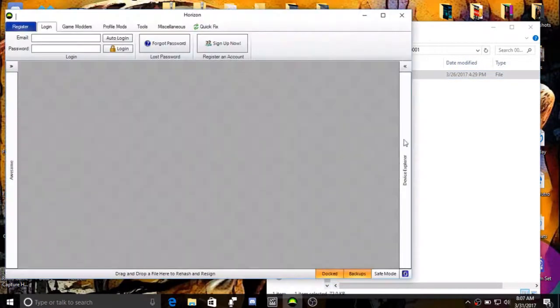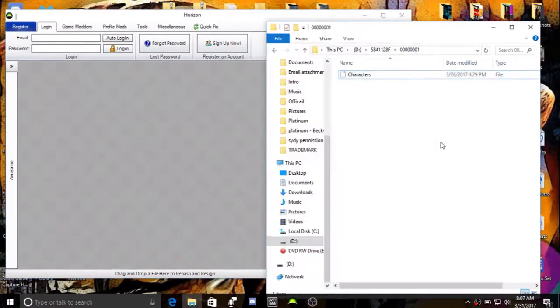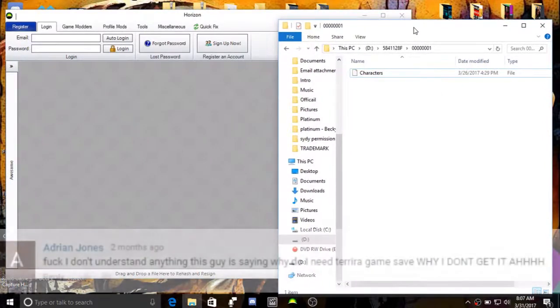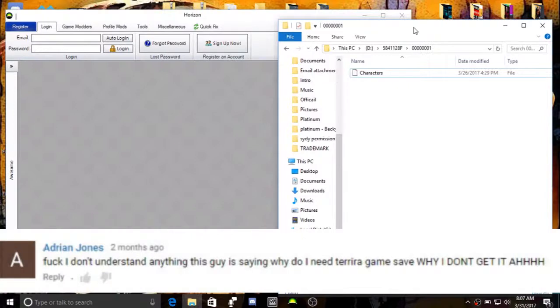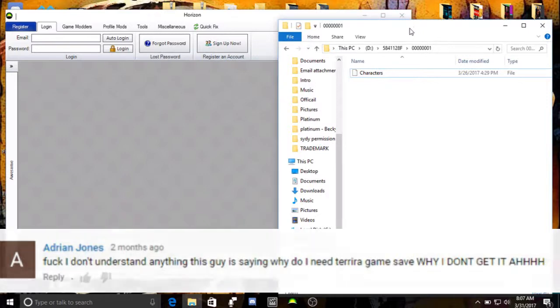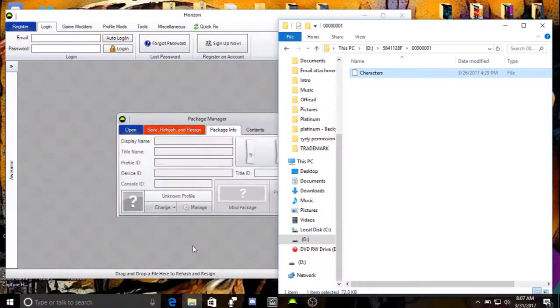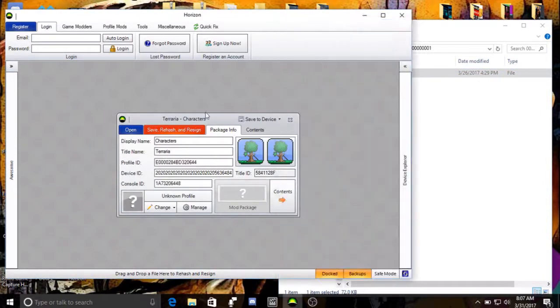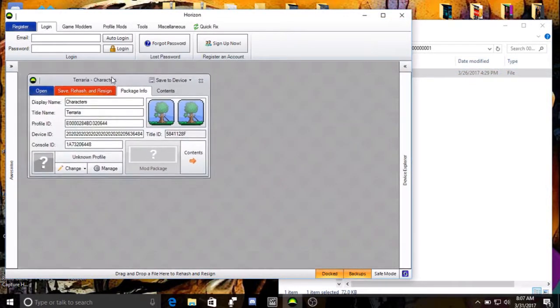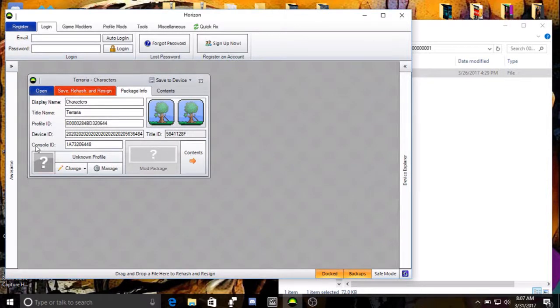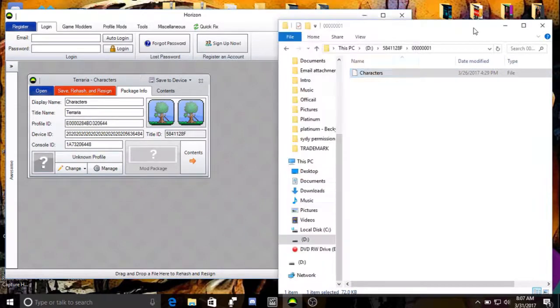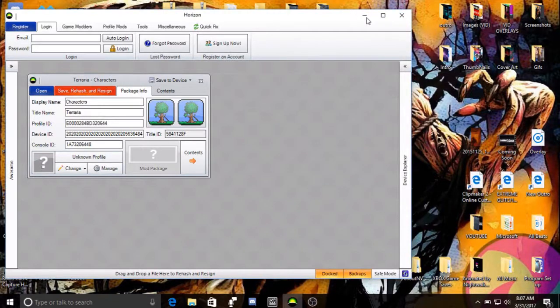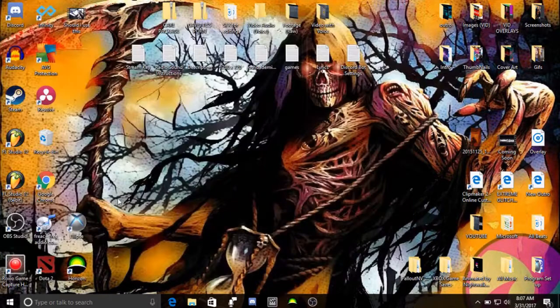Why you need that? It's a major question. I had someone ask, you know, why do I need a Terraria game save? This is Skyrim. Well, why you need this is because you need a save, any game save that was from your Xbox. The reason being is because you need a profile ID, device ID, and console ID. And why you need that, is so that way you can take my save and make it yours.